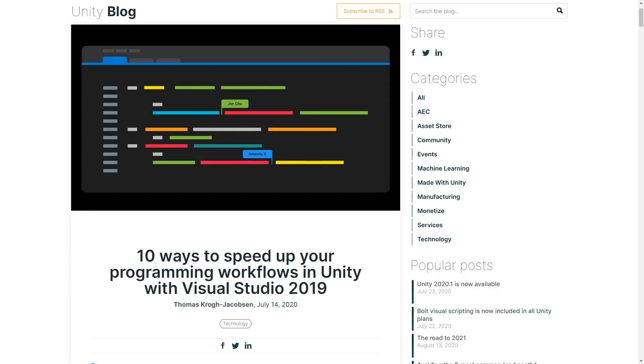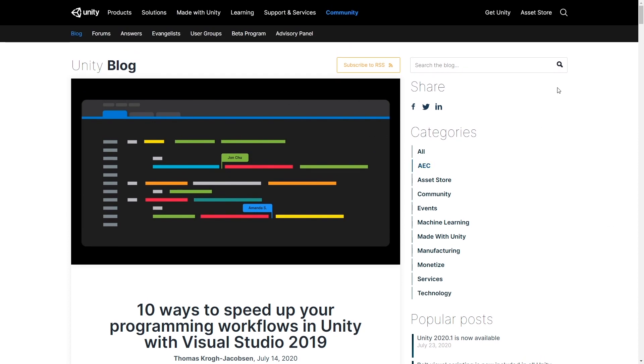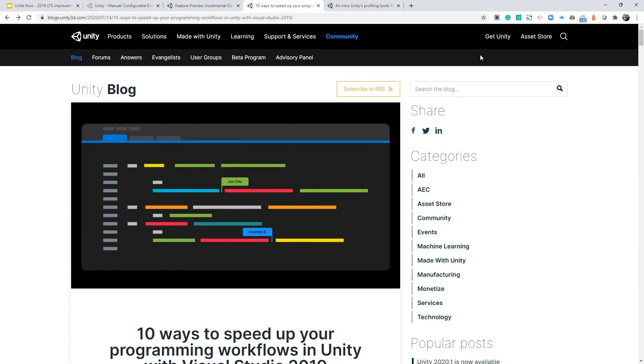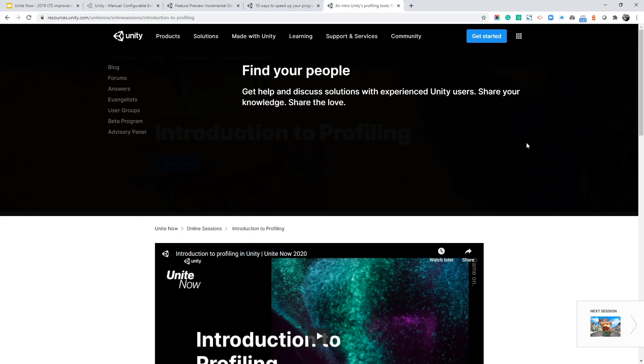For those of you using Visual Studio, we've recently published a blog post with 10 tips in terms of how to be more productive with the IDE. You'll find the link in the description.